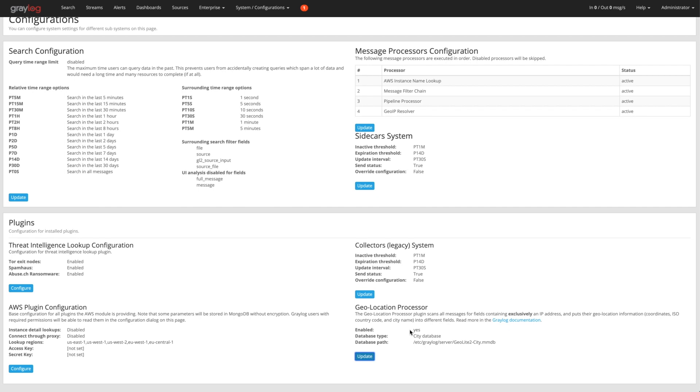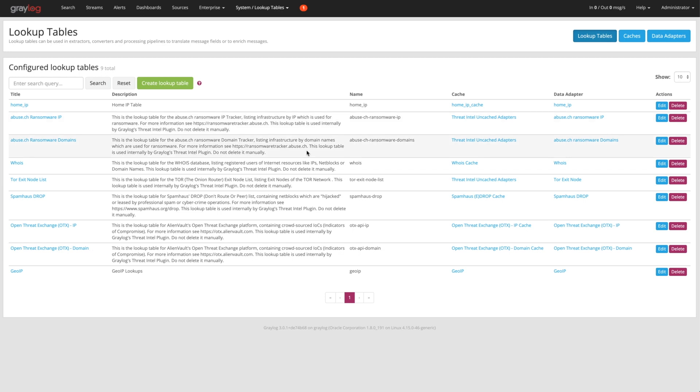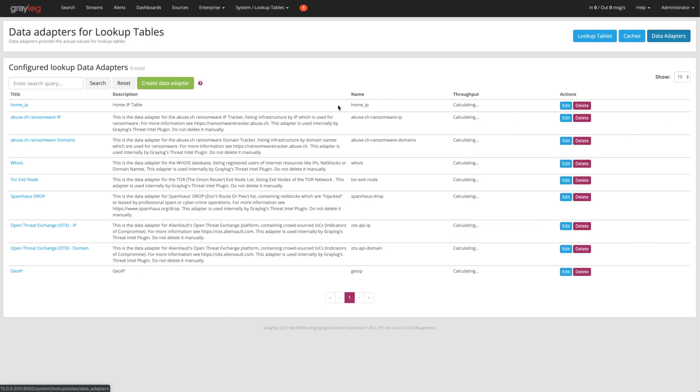We set the processing order. We've turned on the threat intelligence feeds and we've also done the geolocation processor. The last thing for additional context or additional enrichment of logs is look up tables and then we'll write the processing pipeline. A look up table, I'm going to start here. Some of them are pre-built in here, different thread exchanges which we use and we'll show that in the processing pipeline. If you want to add your own, I've added one around HomeIP and we'll start over here on the data adapters page.